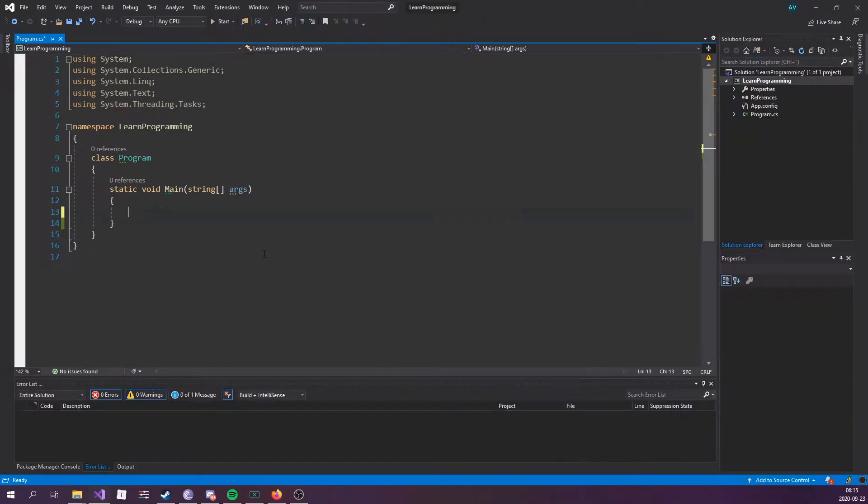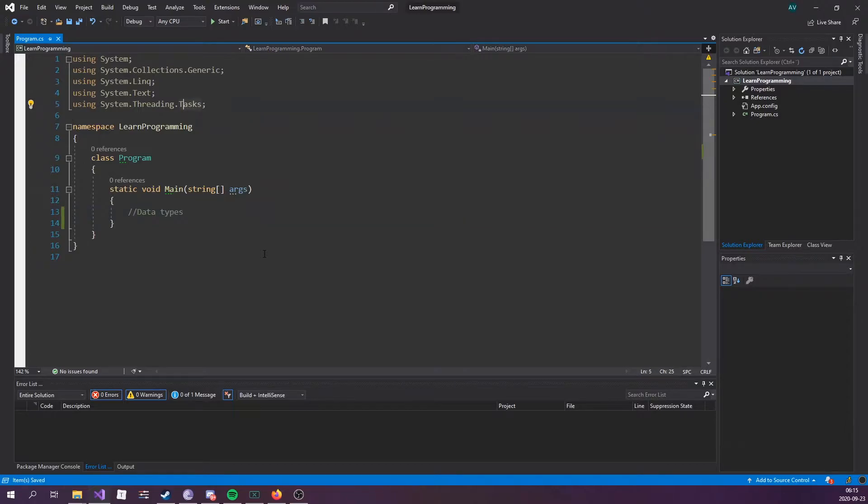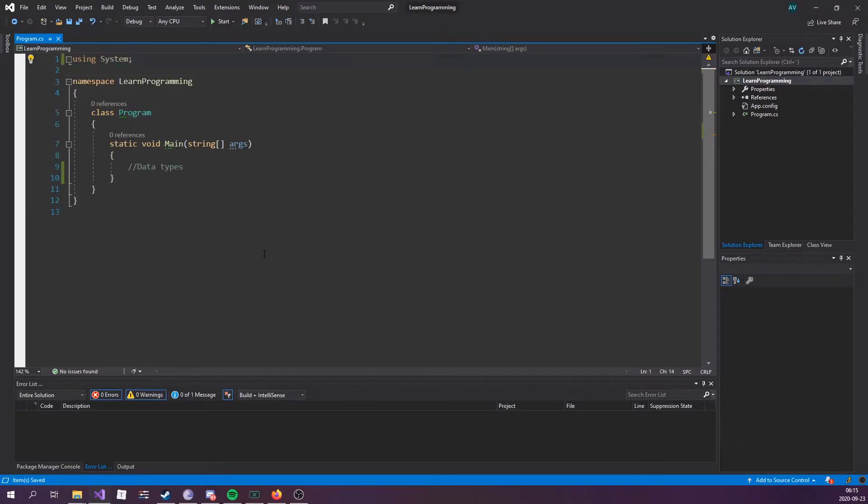Let's go ahead and go over data types. We can actually remove three of these, actually four of these using statements to make it look less scary. Not that it's going to matter, we wouldn't use them anyways.